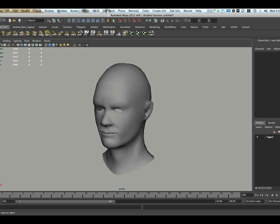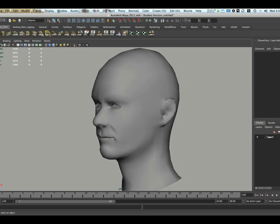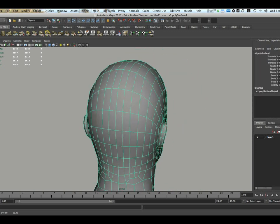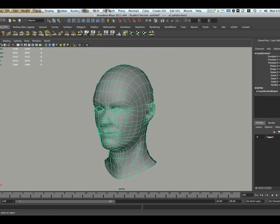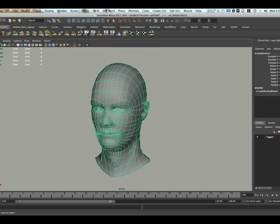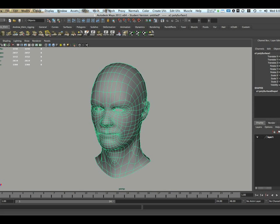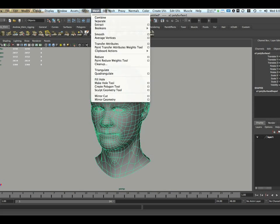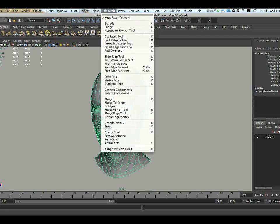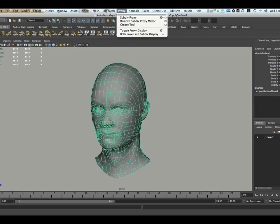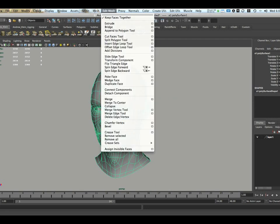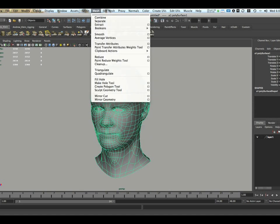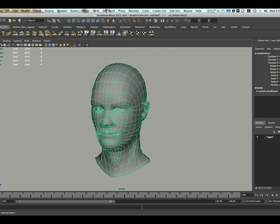So in this case, I have Maya 2011 open. I have a polygon model of a head that I've created here in the Maya interface. I also have the polygon menu set activated, and that is activated in the upper left corner of the Maya interface. Having that open will allow you to have the mesh and edit mesh menus, along with several of these other menus, visible on the top screen. So we're going to be using the mesh and edit mesh menus primarily here in this demonstration.